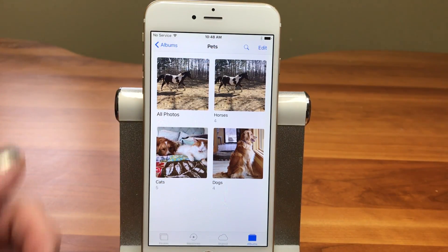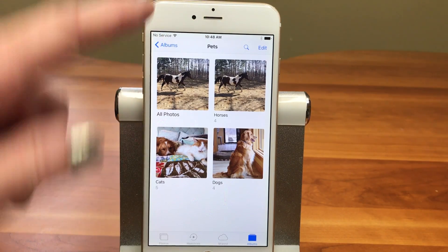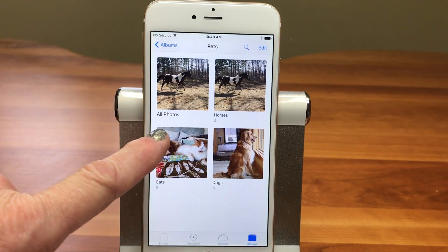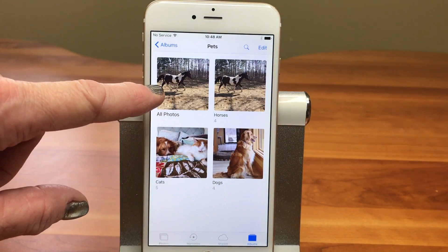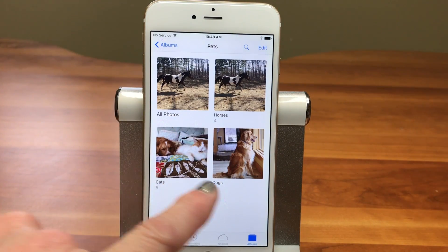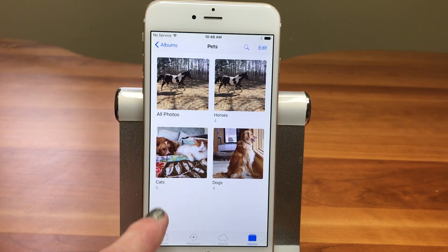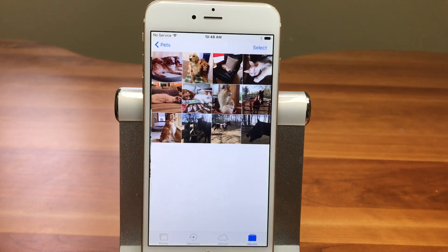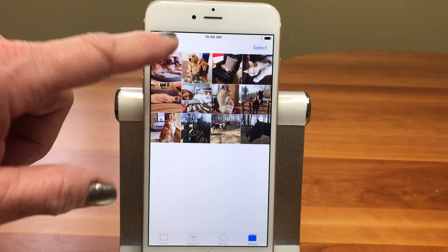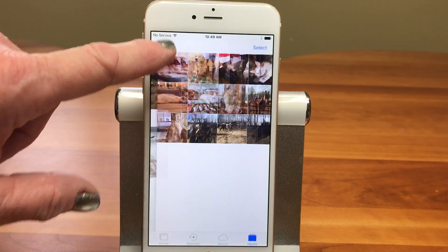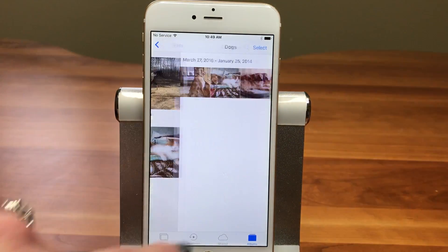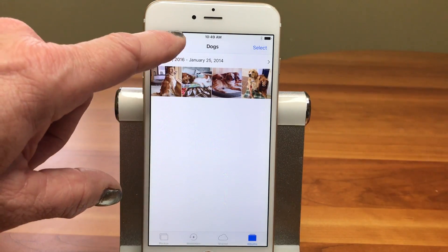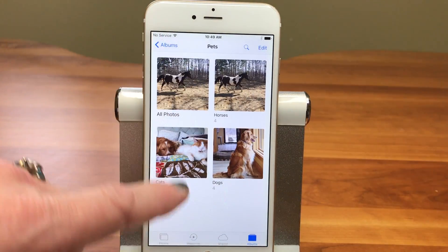You can see we're still in Edit mode, so I'm going to tap Done in the upper right. Now we're back out to the root — we're in the Pets folder and we have four albums: All Photos, Horses, Cats, and Dogs. Underneath each one it shows you how many pictures are in there. If I go into All Photos I'll see everything; if I go into Dogs I'm only going to see the dog pictures. It's a really great way to organize.